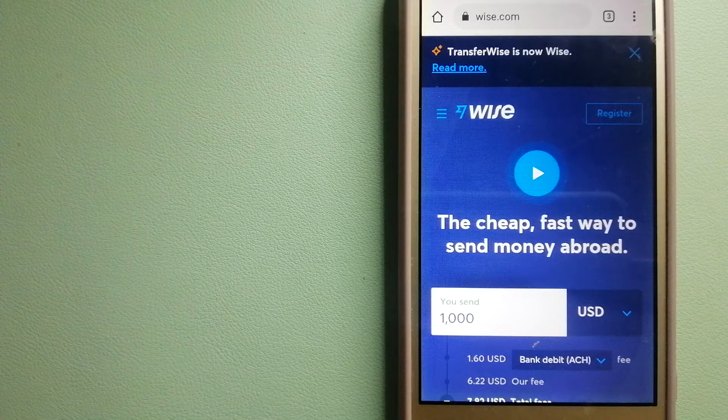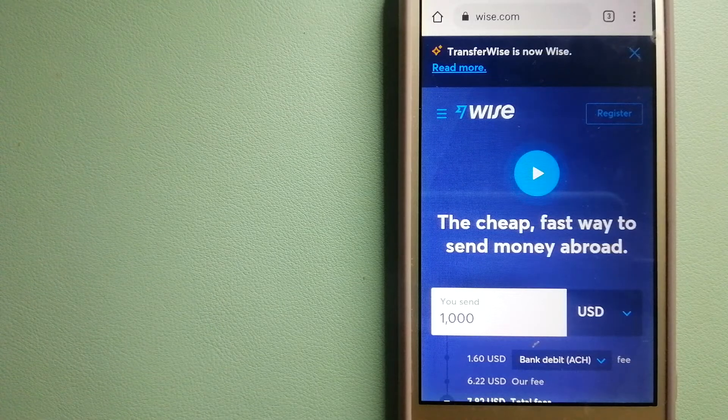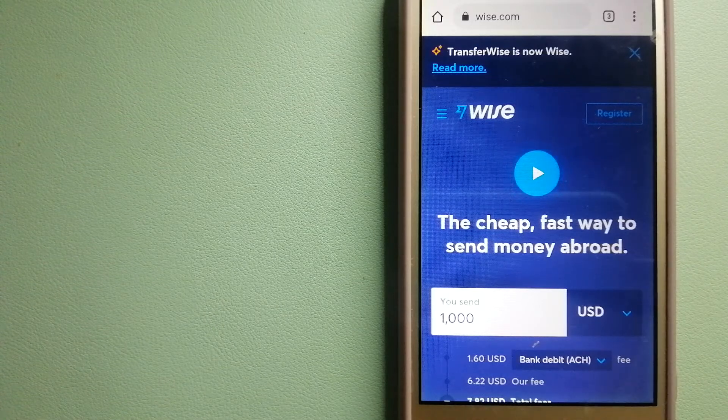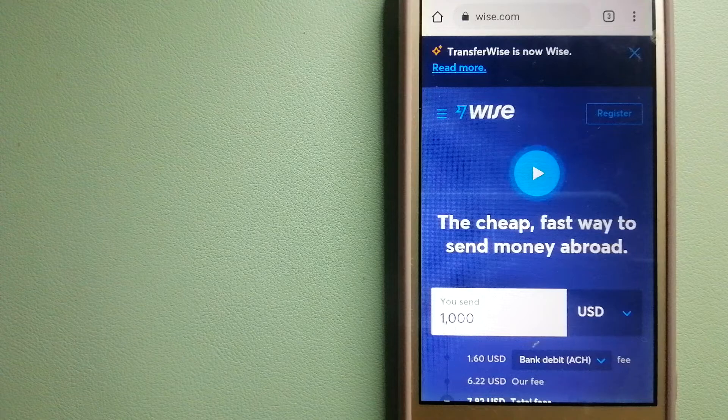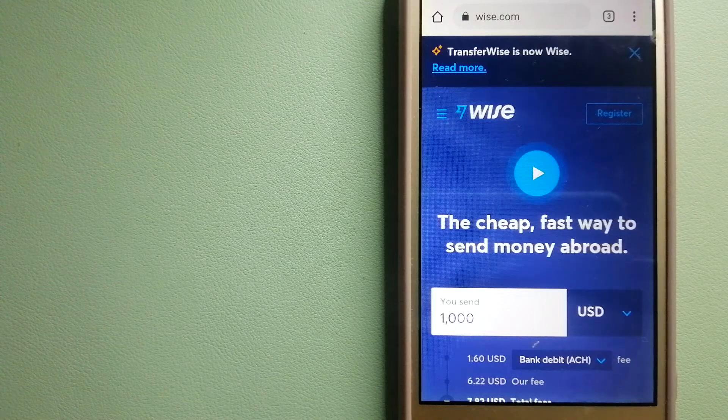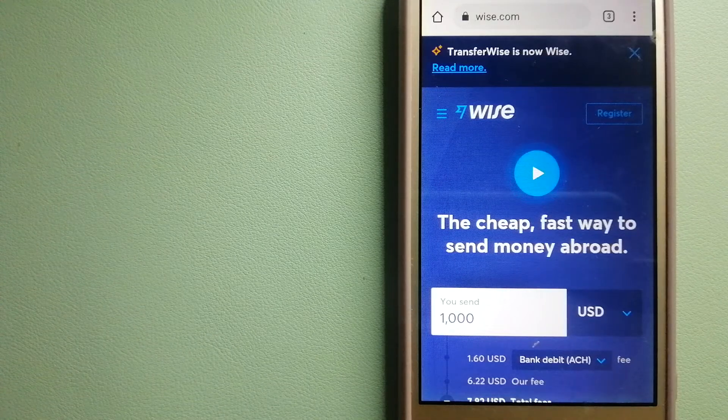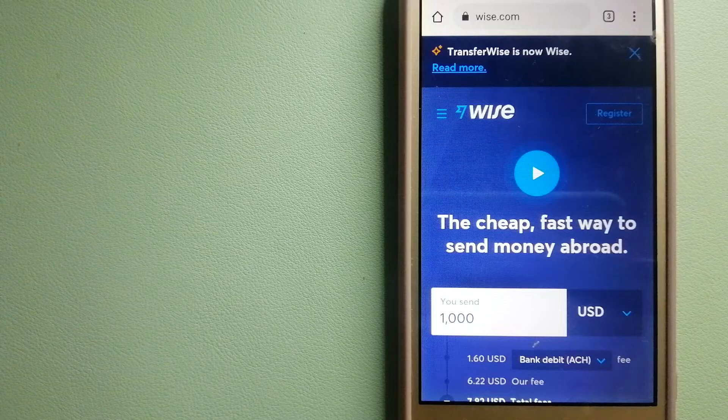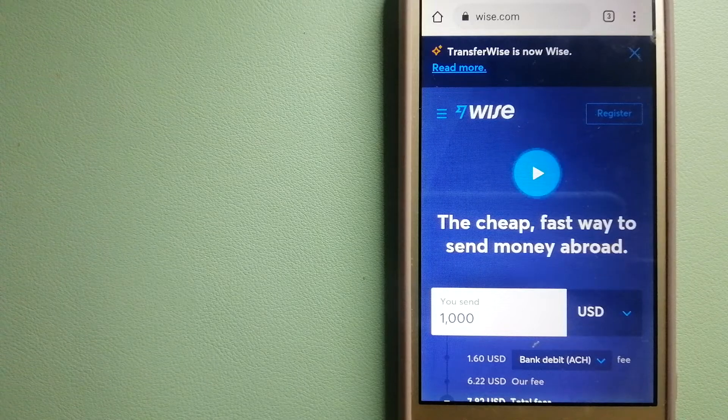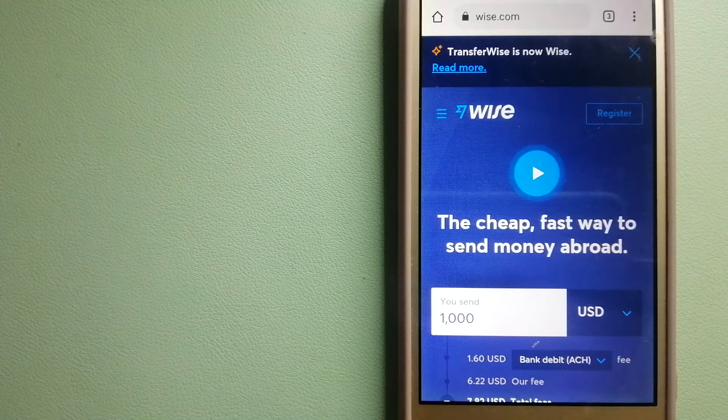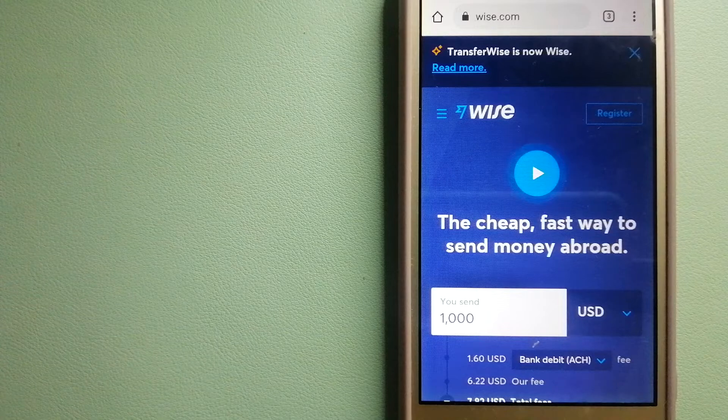To know more about Wise, check the video description. Money transfer companies and governments change rules all the time. If one of these services is not available anymore, or if you know another reliable way to send money abroad, make sure to leave a comment and let the rest of us know.